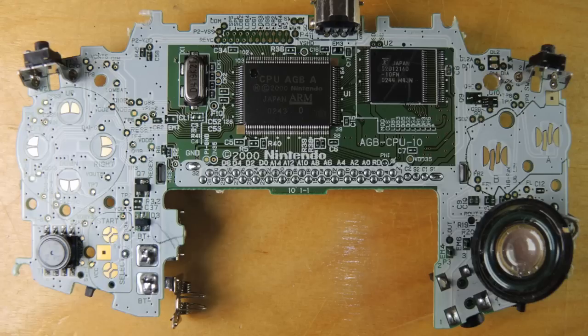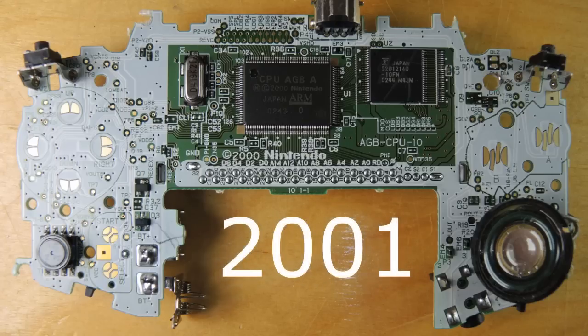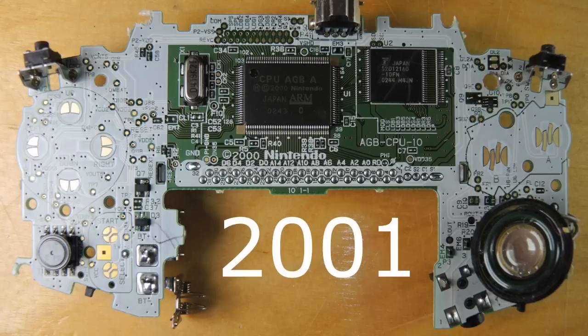So why is this interesting? This is a 2001 design. It shows a really good touch point as to where technology was heading.